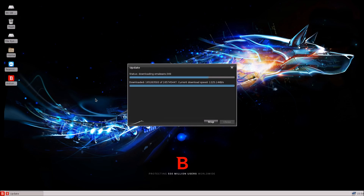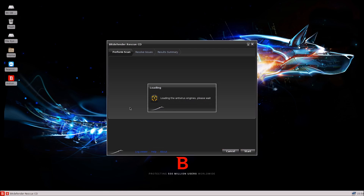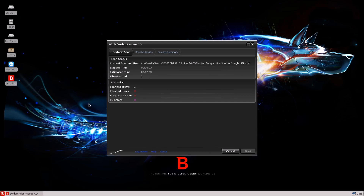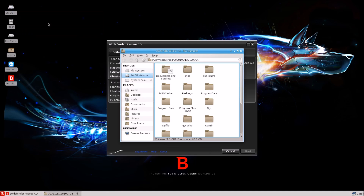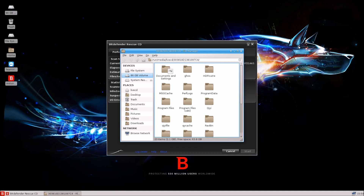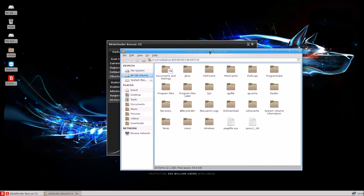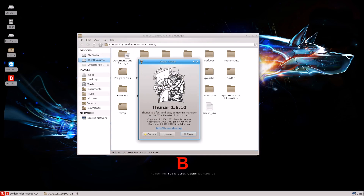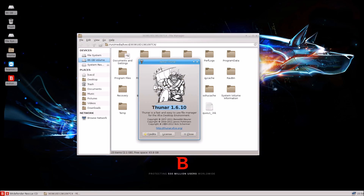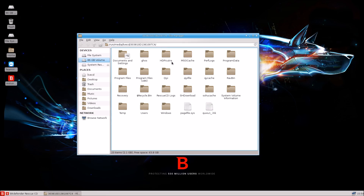It is almost finished. There we go — it's loading the antivirus engine right now, and it looks as if it will start the scan automatically. And yes, it is. So it's going to start the scan automatically; that is nice to see. Let's go through the interface while this is scanning. Up here you can see we have your hard disk, and essentially this is the file manager.